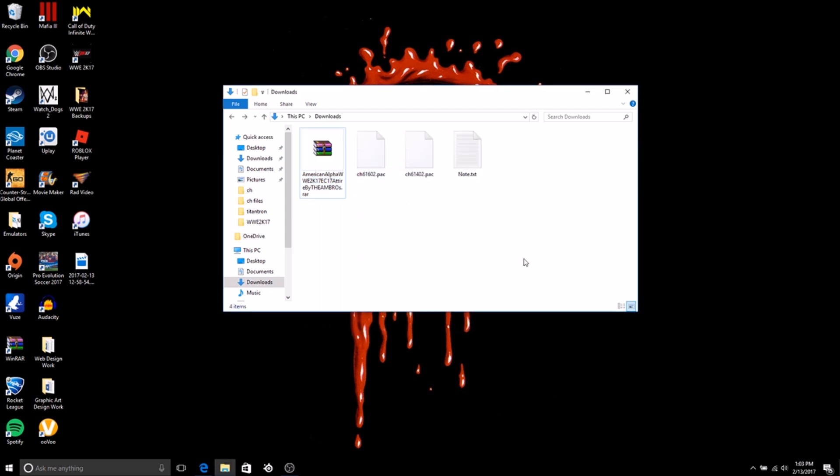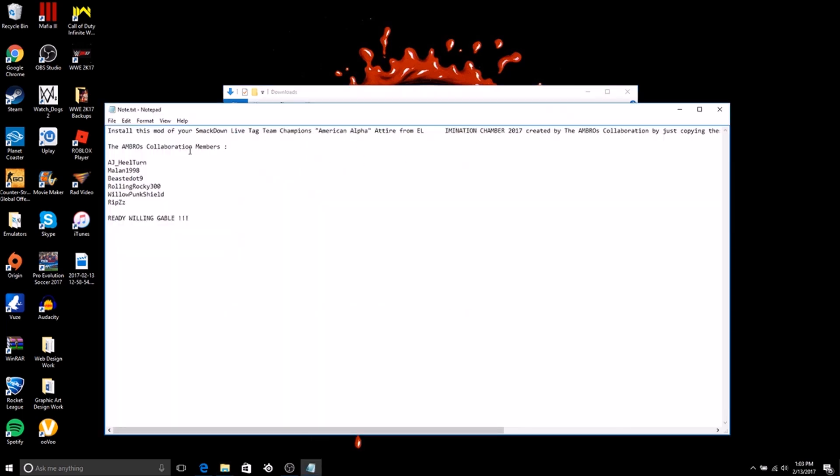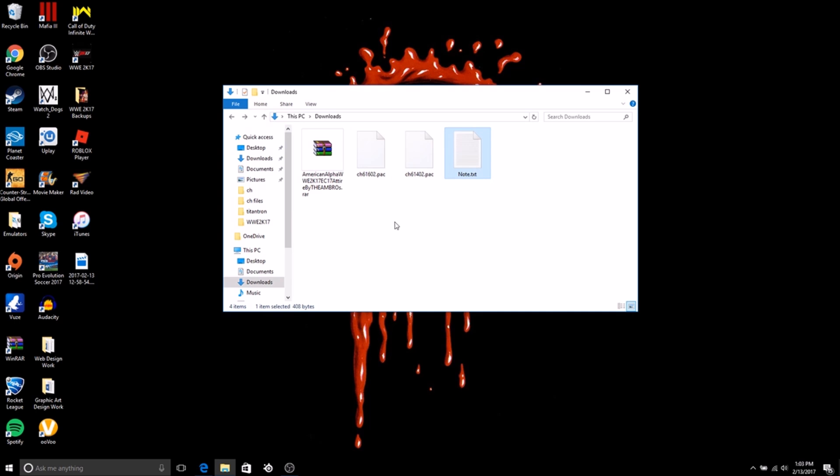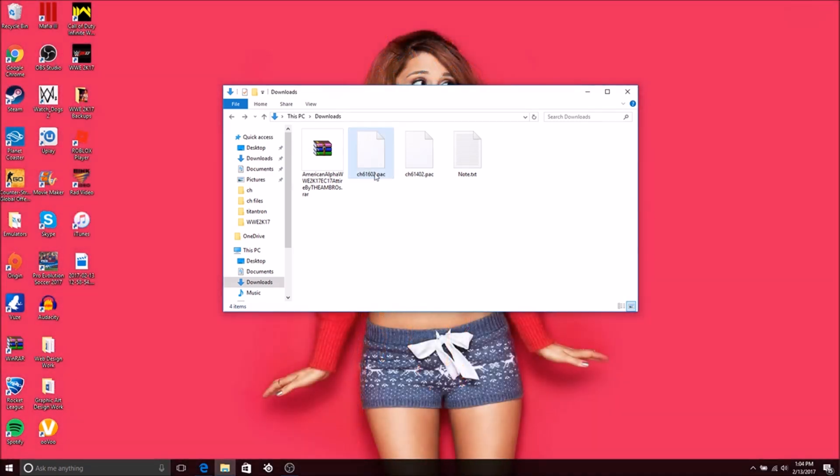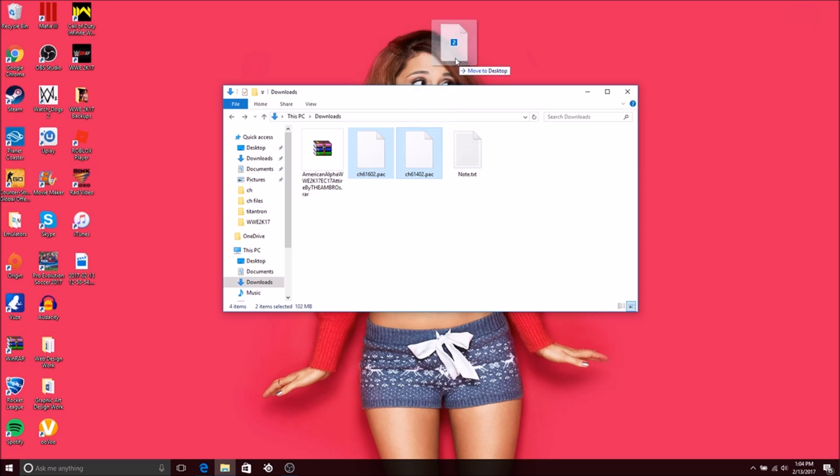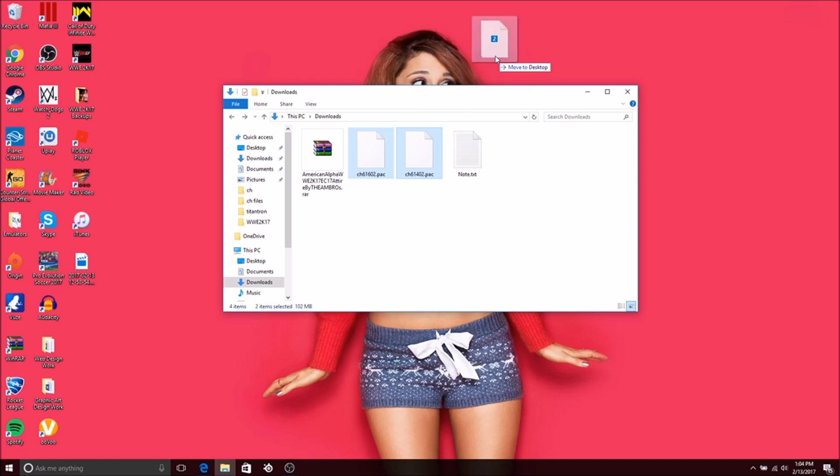You don't need to open the readme, this is just introducing you to the mod. What you have here is what you need to pay attention to: you have two CH packs, one for Jason Jordan and one for Chad Gable. I do not know which one is which. That's the issue with tag teams, you don't know who is who but you just have to guess. Copy and paste that to your desktop.